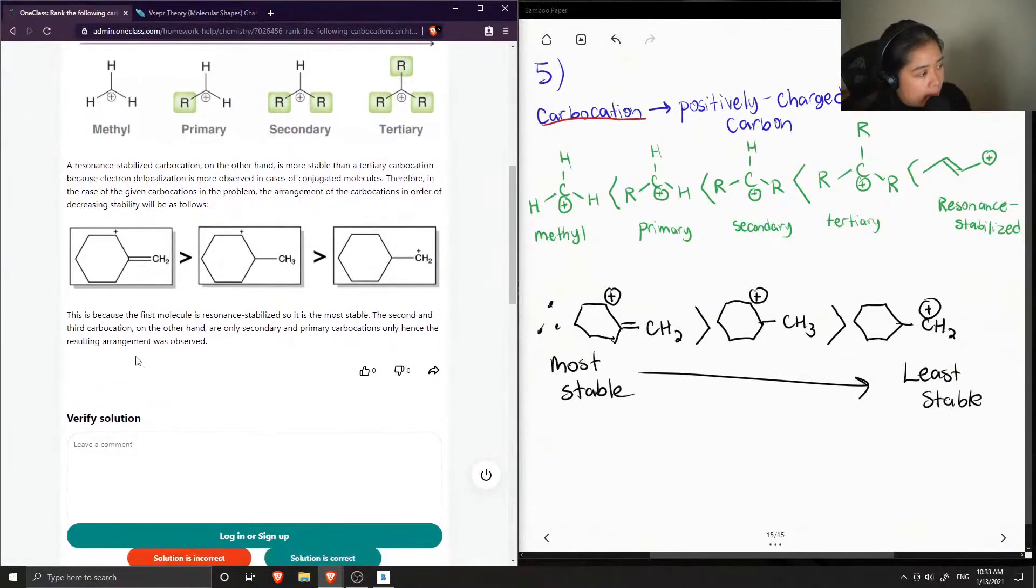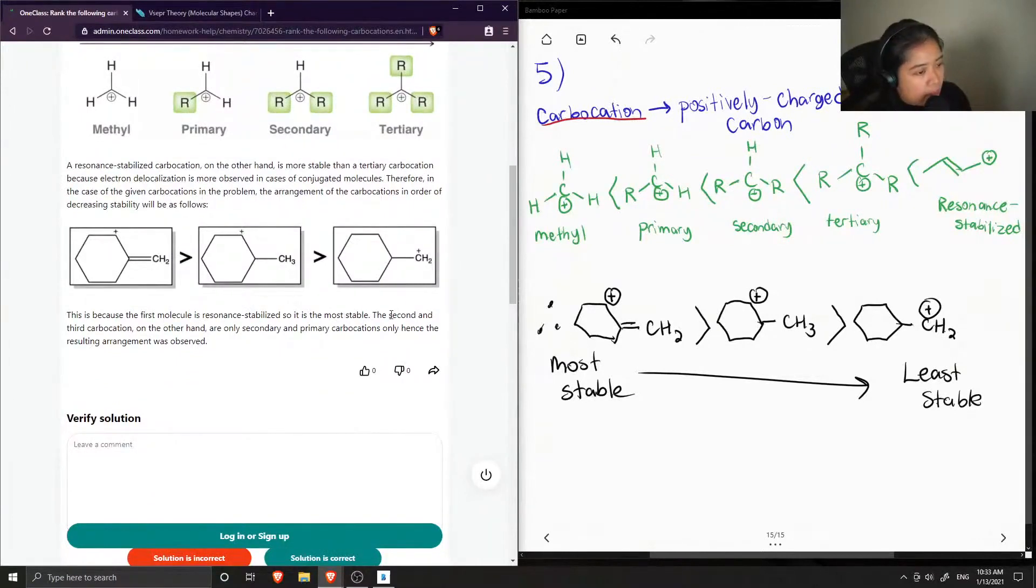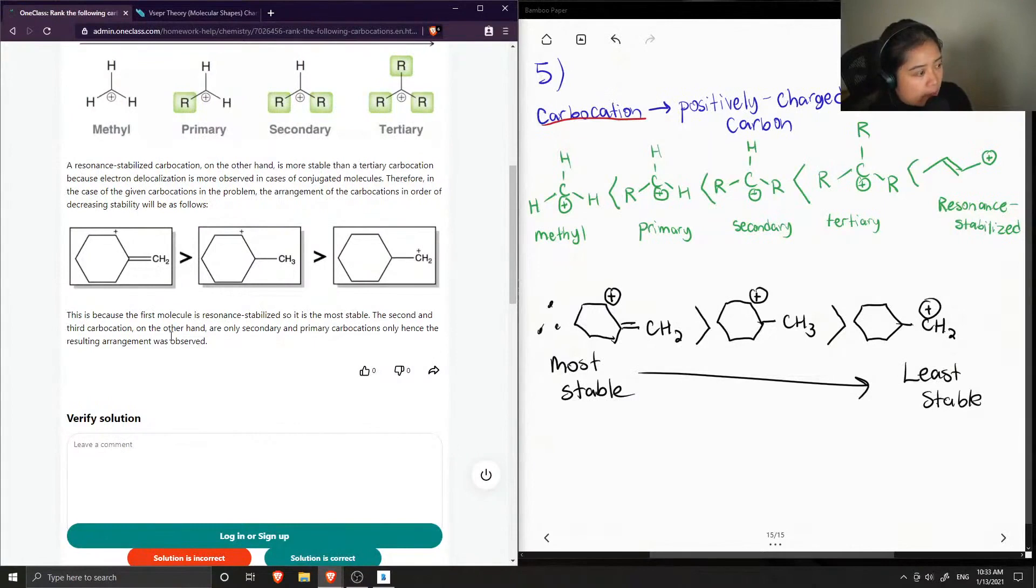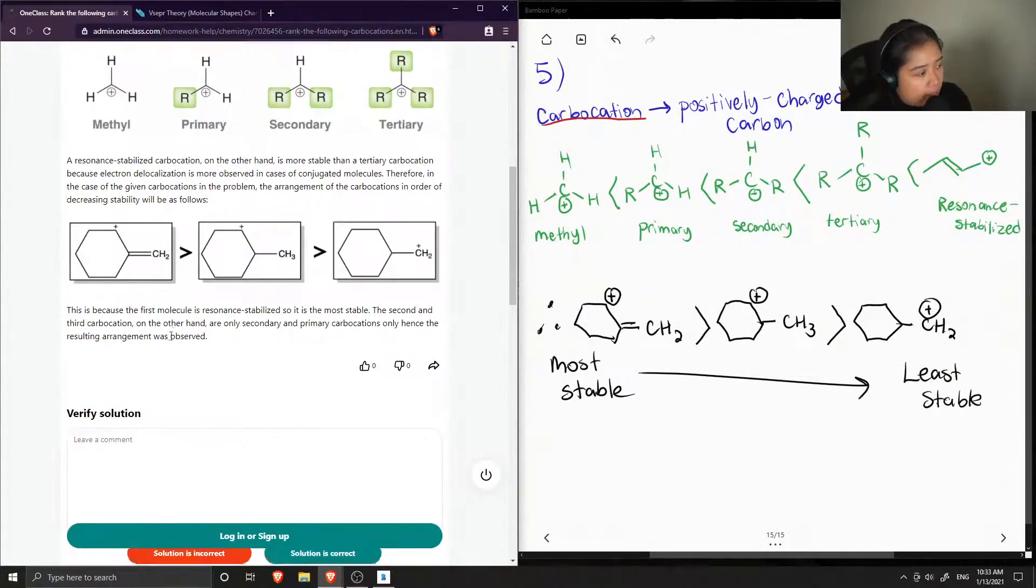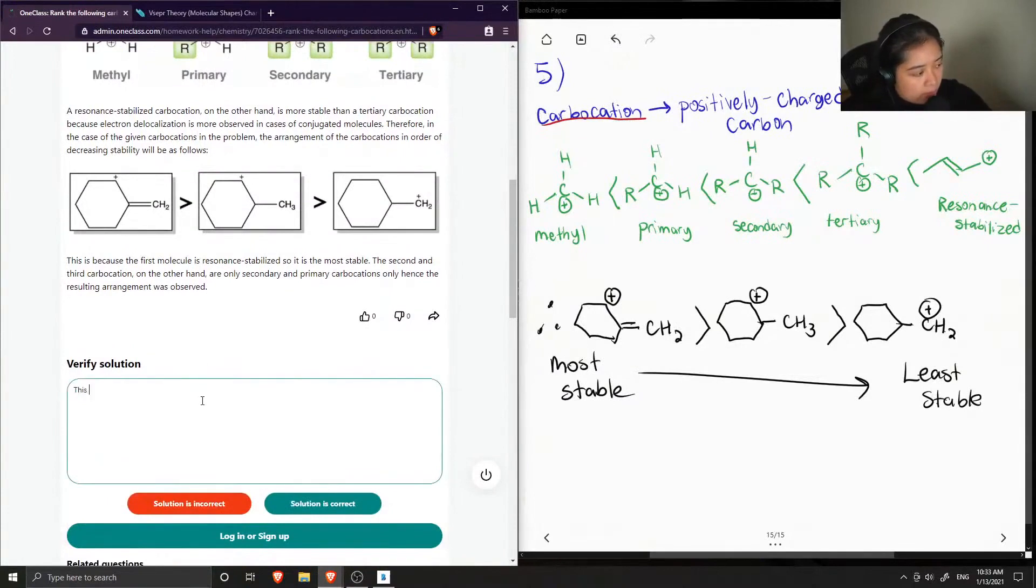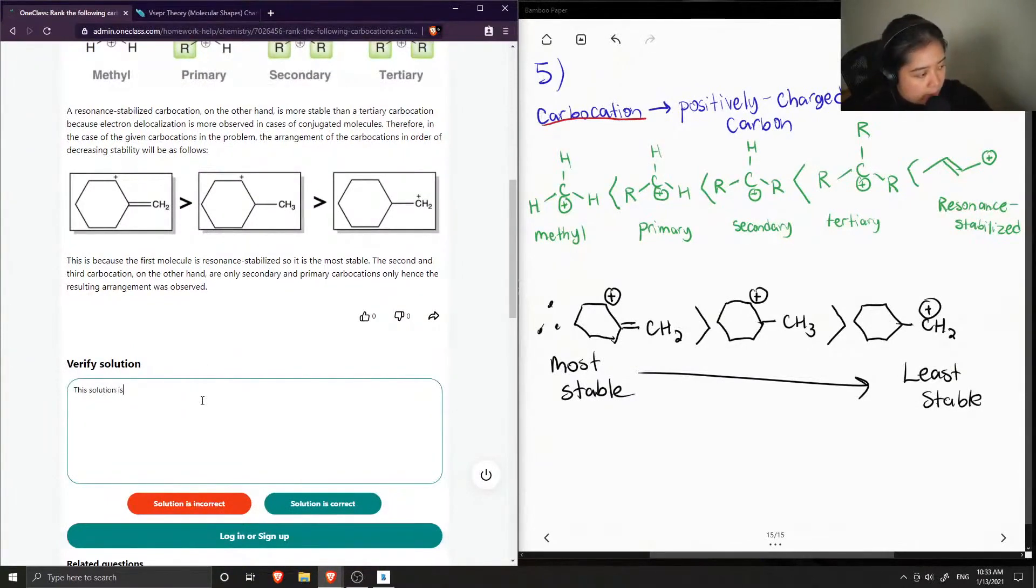And this is because the first molecule is resonance stabilized, so it is the most stable. The second and third carbocations, on the other hand, are only secondary and primary carbocations, hence the resulting arrangement was observed. So this solution is correct.